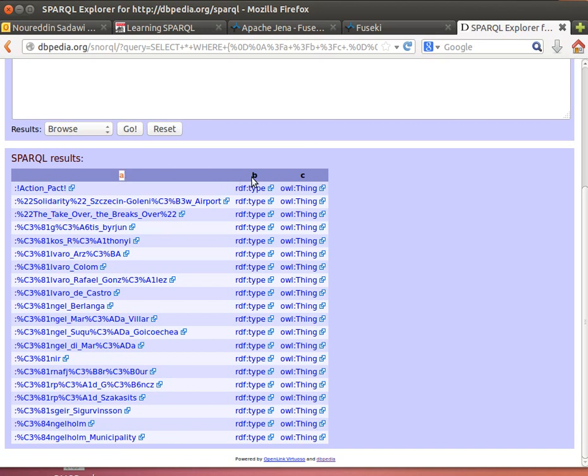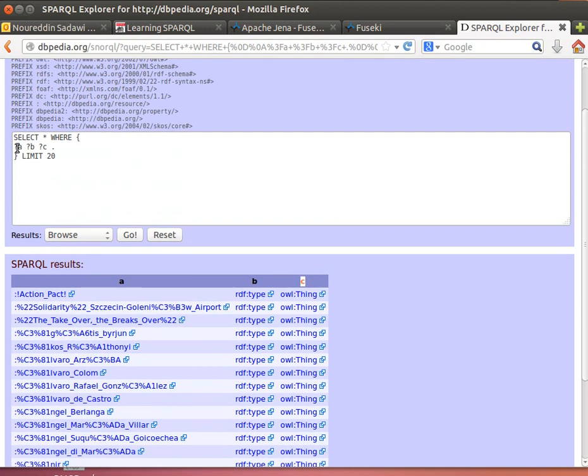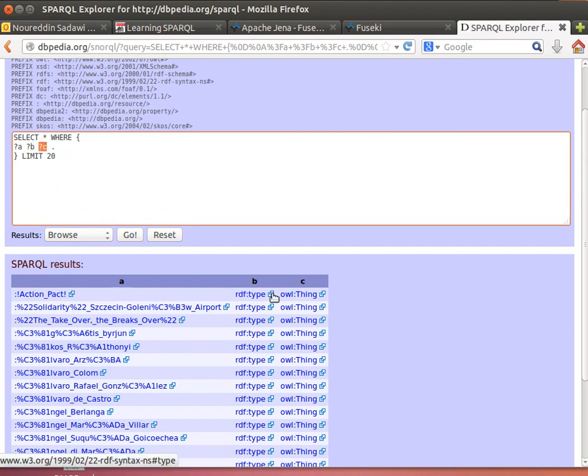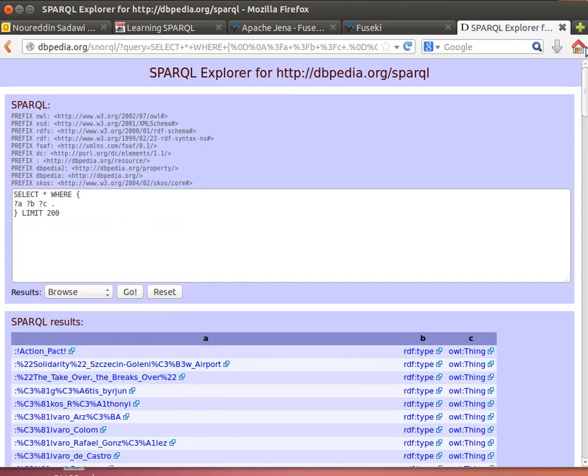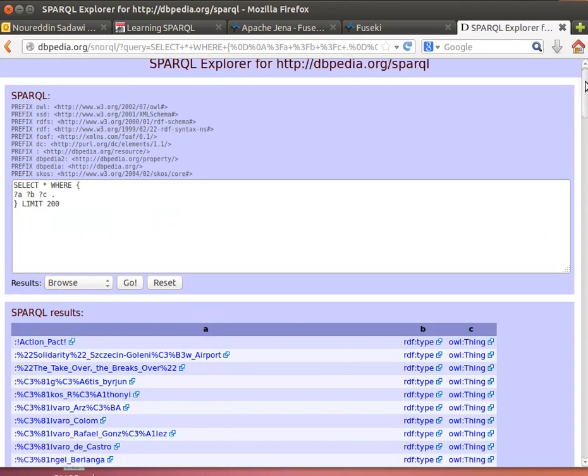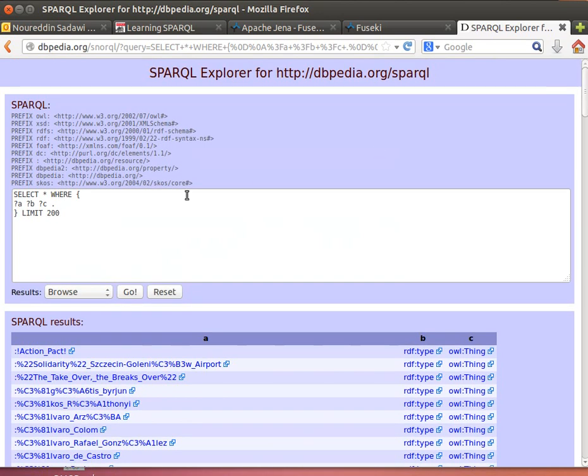Twenty records, and these are the triples. It's giving us a, b, and c—the variable names that we actually used here for subject, predicate, and object. You can change that to 200 if you want to bring more results, but that's the way it works.